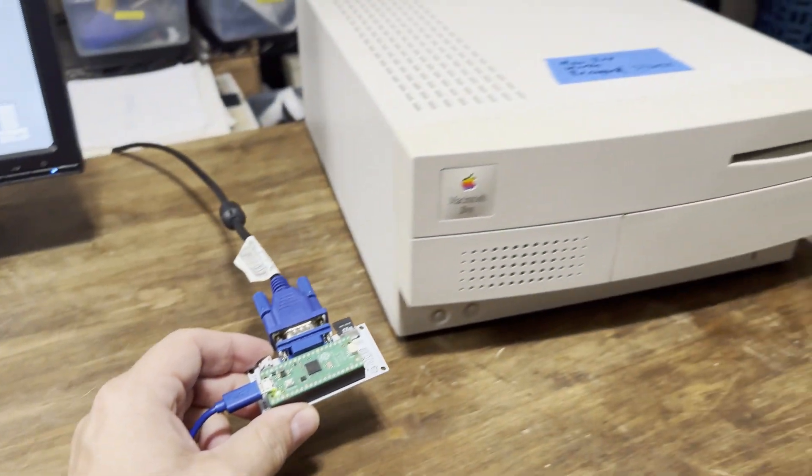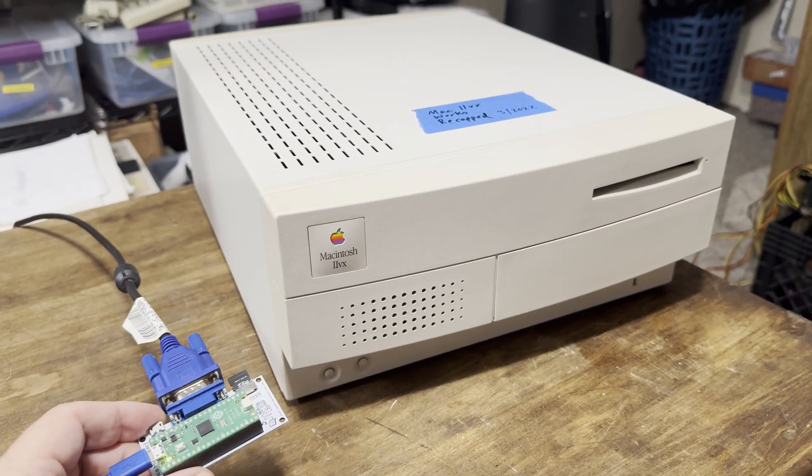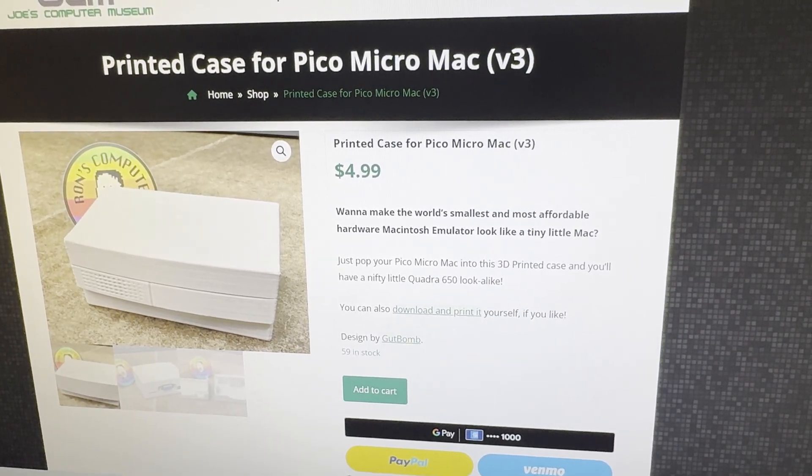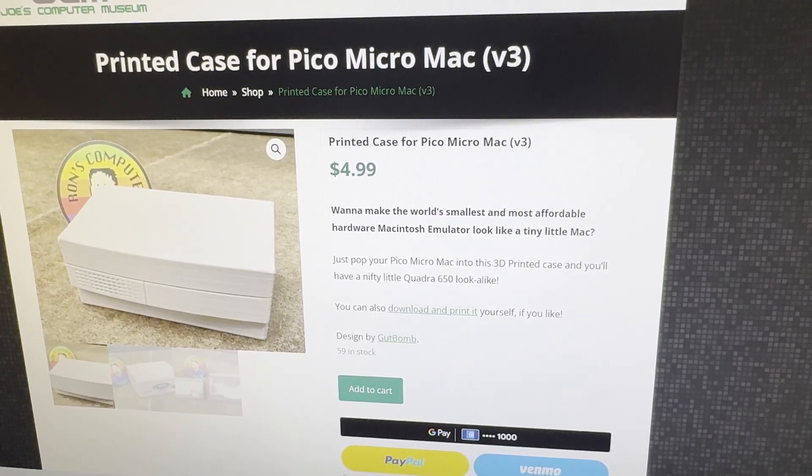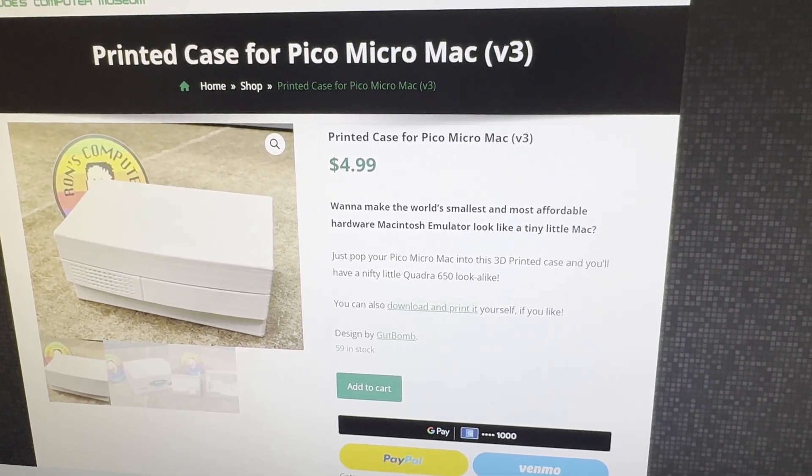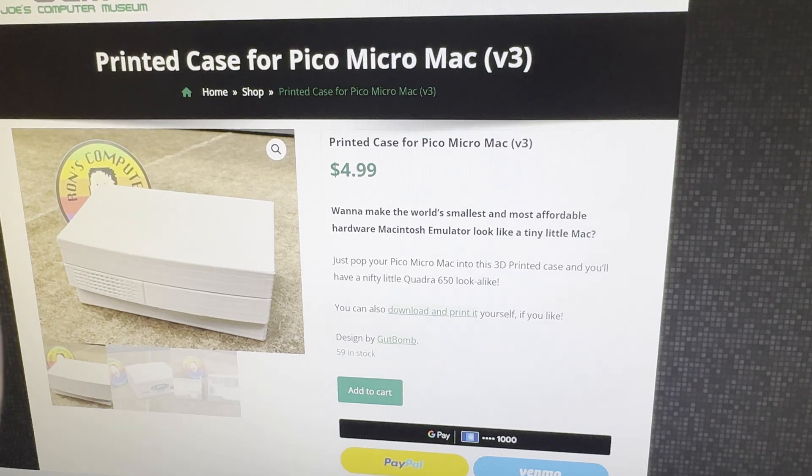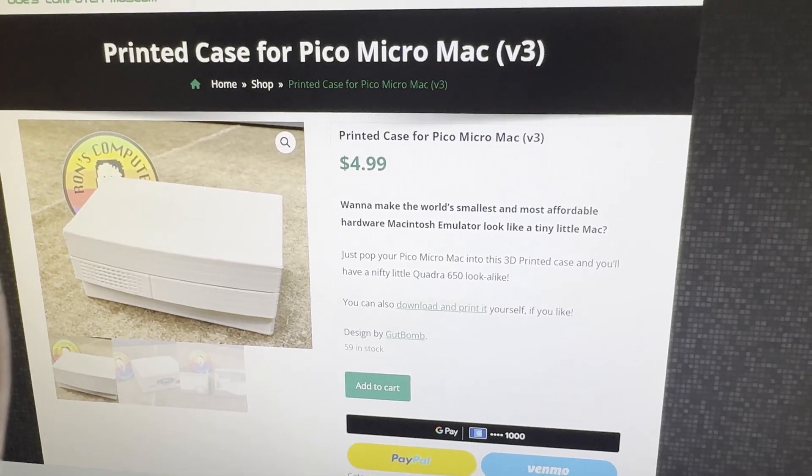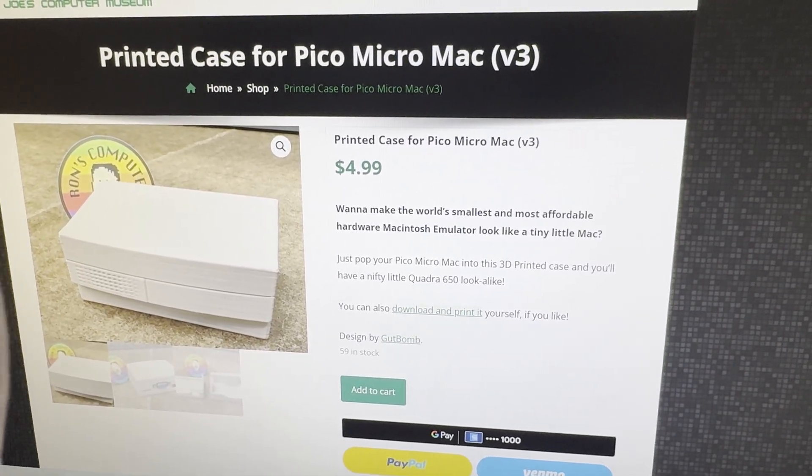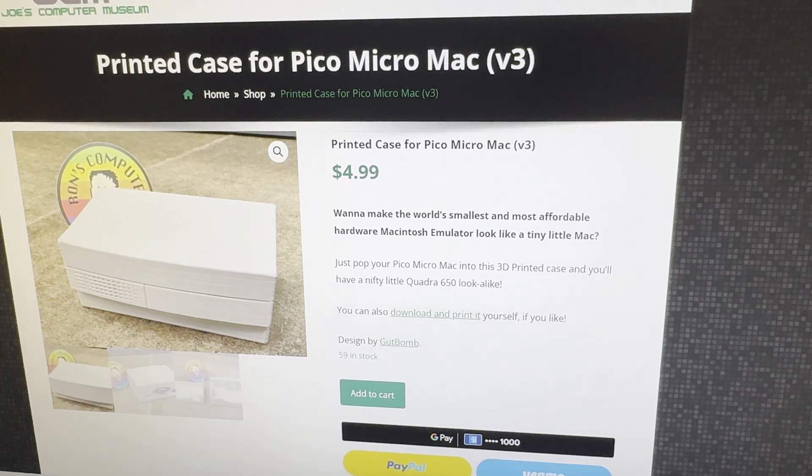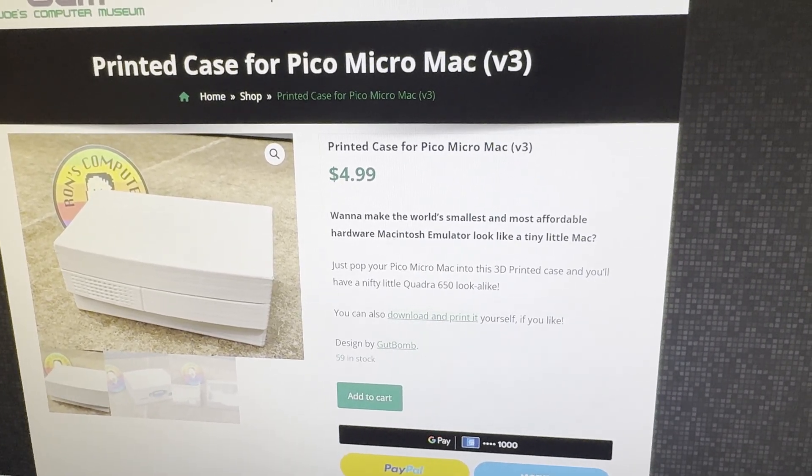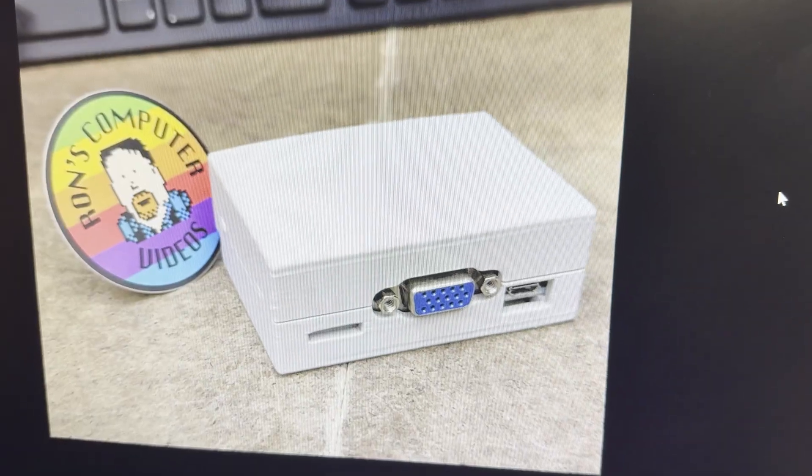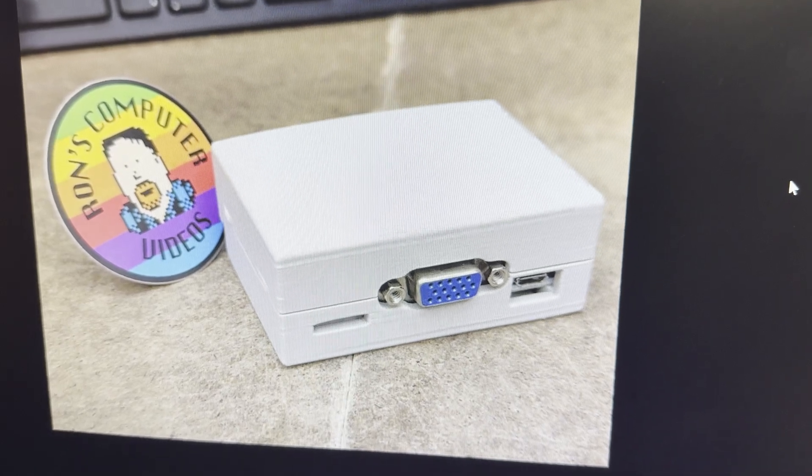Oh yeah, and one more thing. Gutbomb was nice enough to make up a new 3D printable case for the Pico Micro Mac, kind of designed to look like a 2VX, Performa 600, the 2VI, the Power Mac 7100, just a ton of machines. So you can drop your Pico Micro Mac inside and protect it.